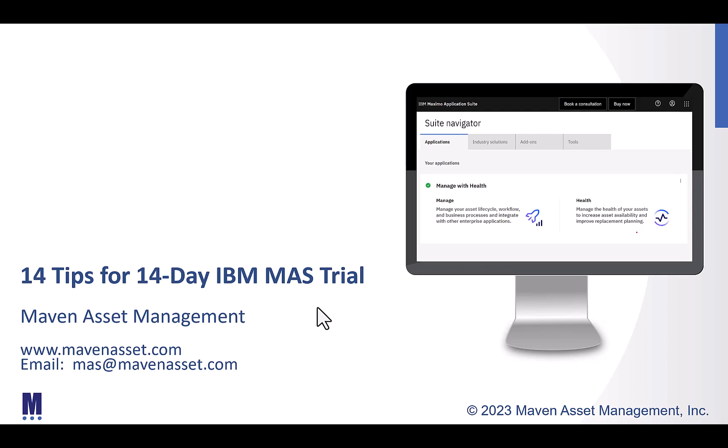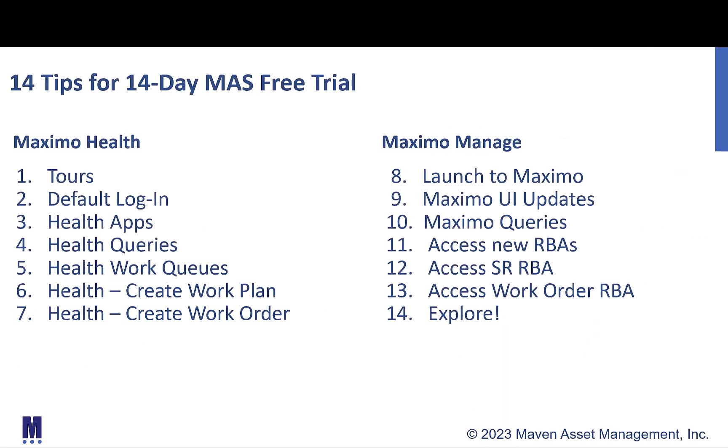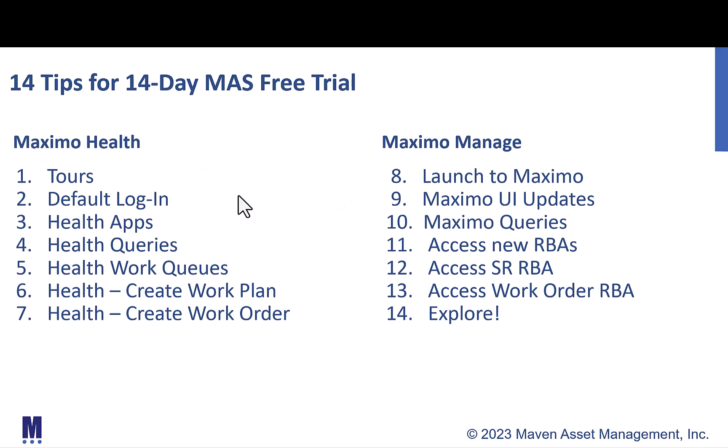Once you register for the trial, IBM will send you a username, password, and a link to access the information. The way that we've set up the 14 tips is to break them down into the two products that you have access to with the trial: Maximo Health and Maximo Manage. So we have seven tips for each one of these product lines, and let's head on over to the demo and show you these.